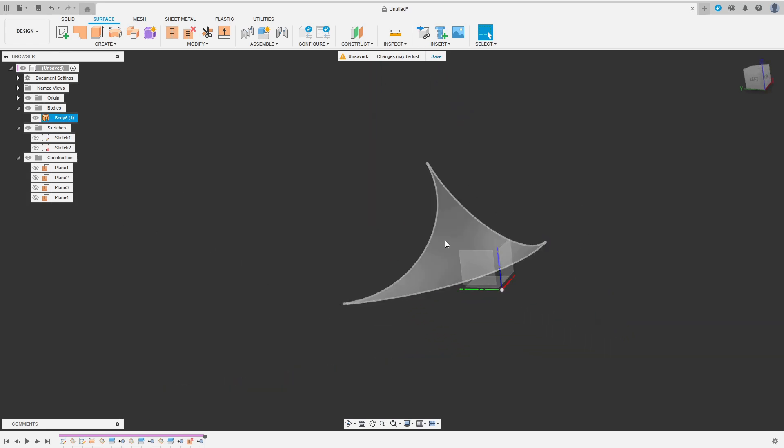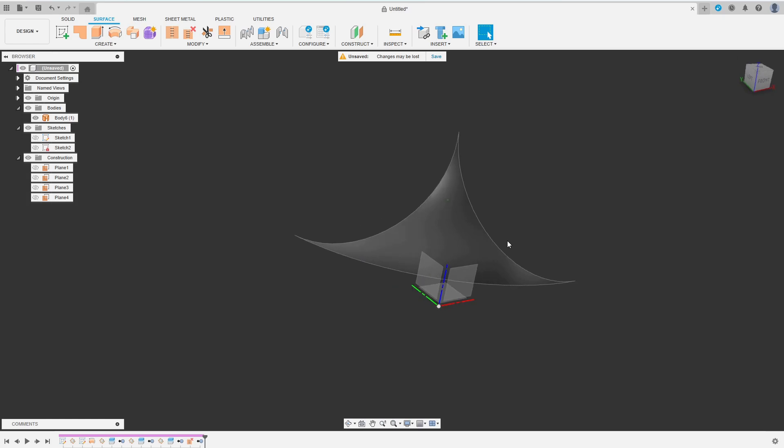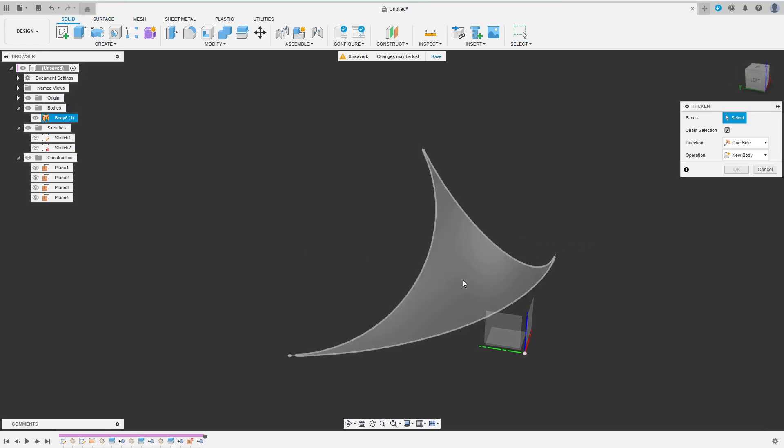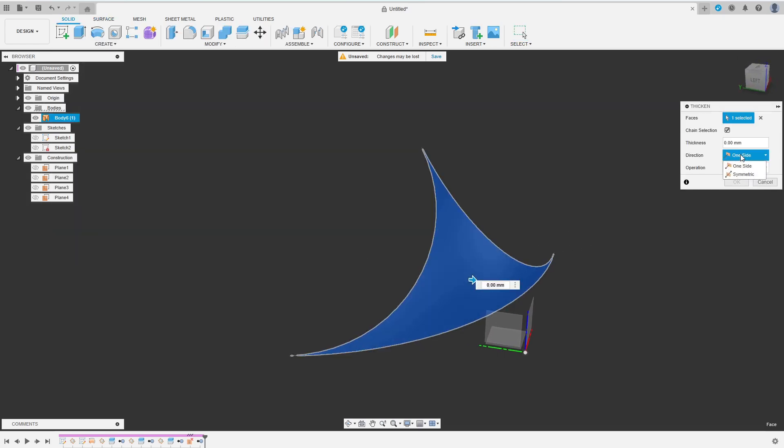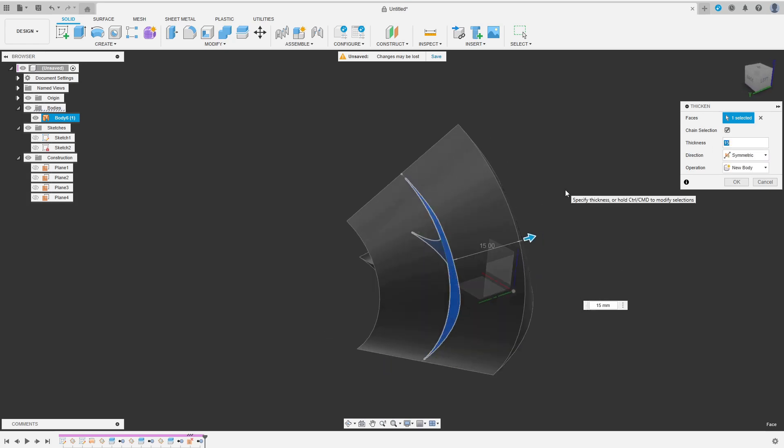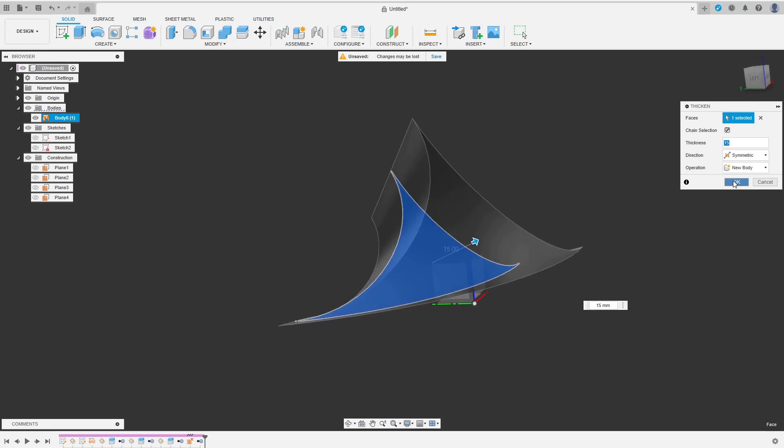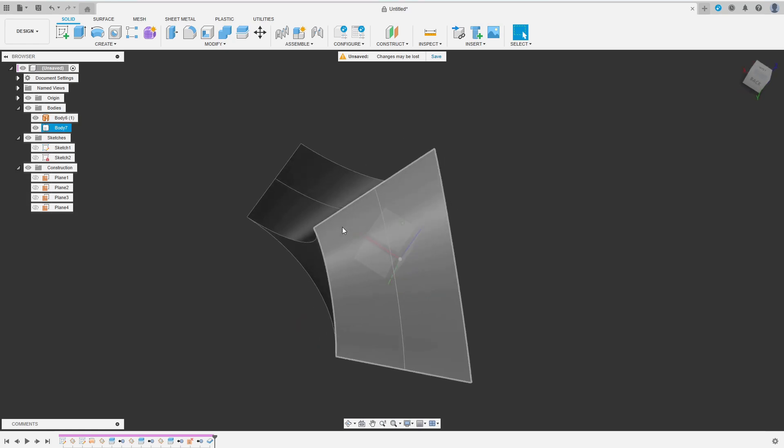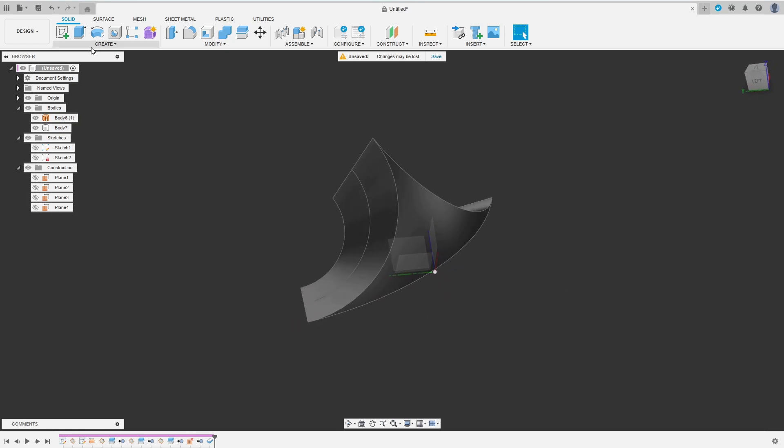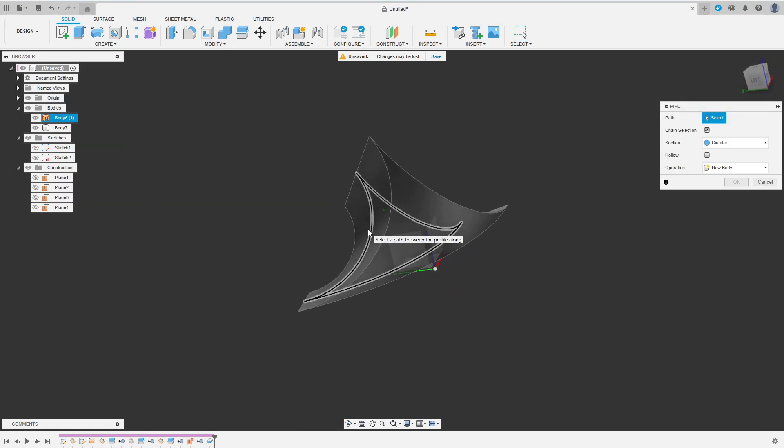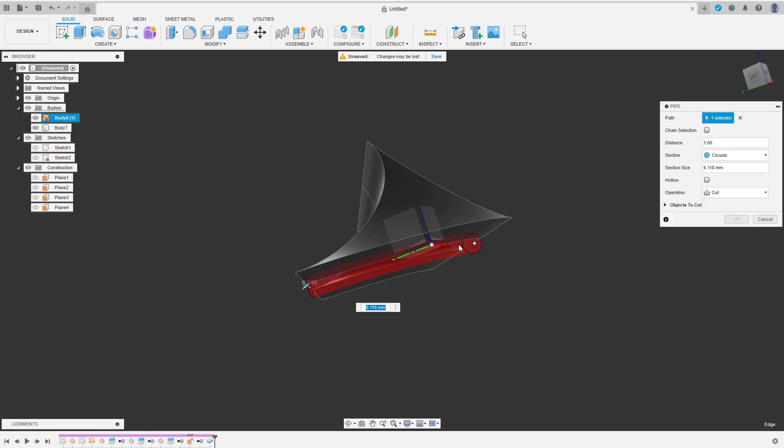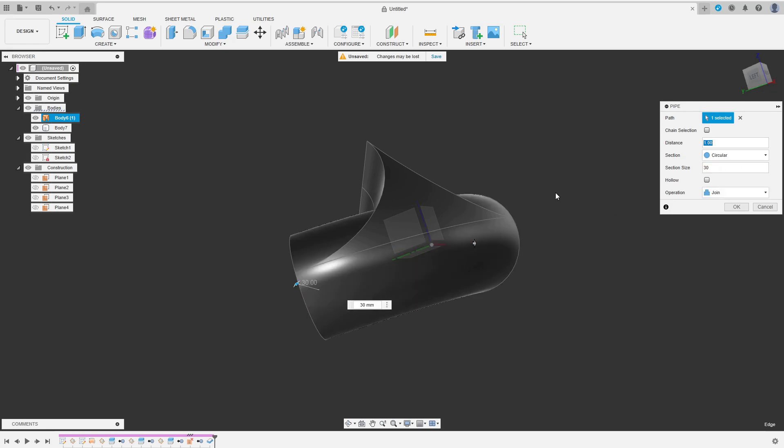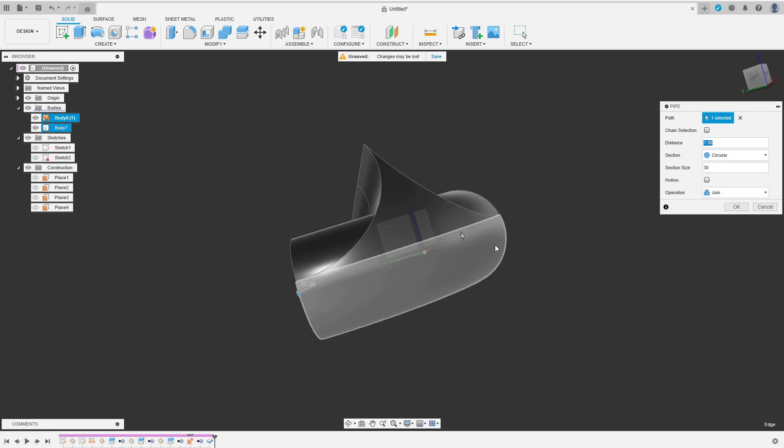Now let's hide the sketch and quickly construct our actual connector. From the Solid tab, I choose Thicken. I choose Symmetric and set the thickness to half the diameter of the tubes I want to connect. Then I use the Pipe feature to do the rounded parts. Here I have to uncheck Chain Selection to do one pipe for each edge of the triangular face. I choose Join to have one resulting solid body and I enter double the value I've just used in Thicken as section size.